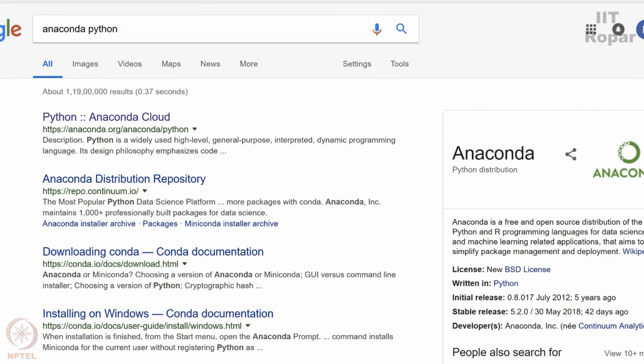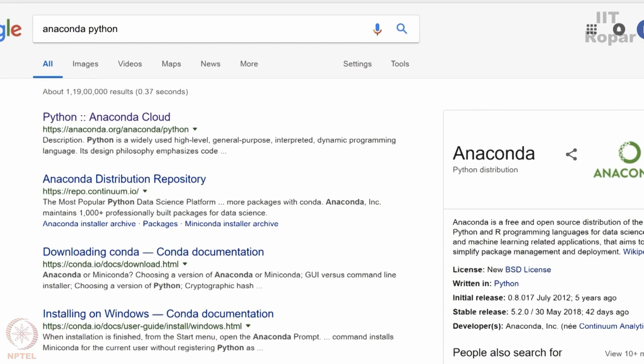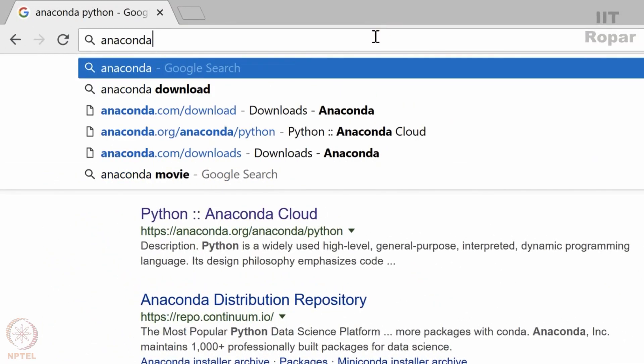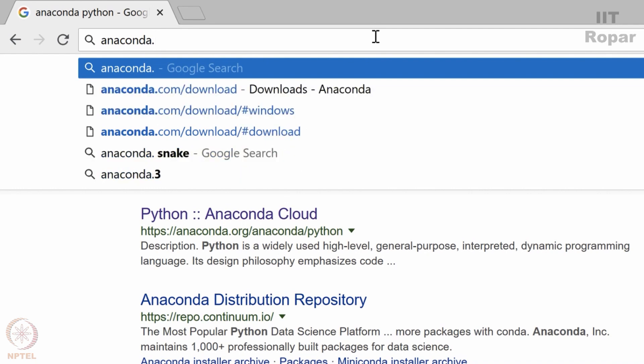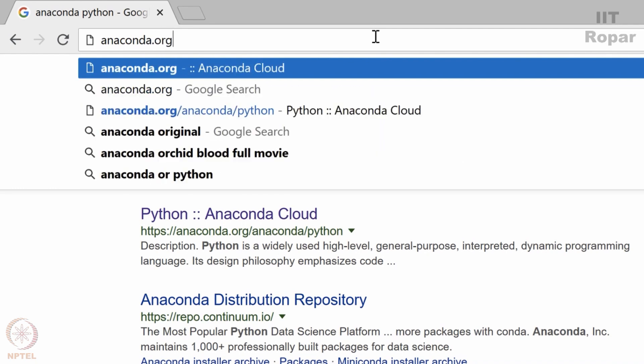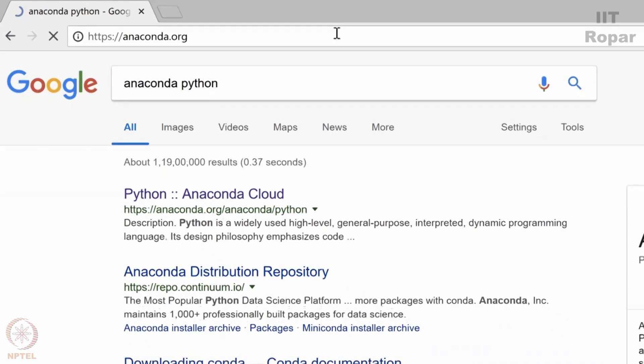You can click here, so I will just type URL.